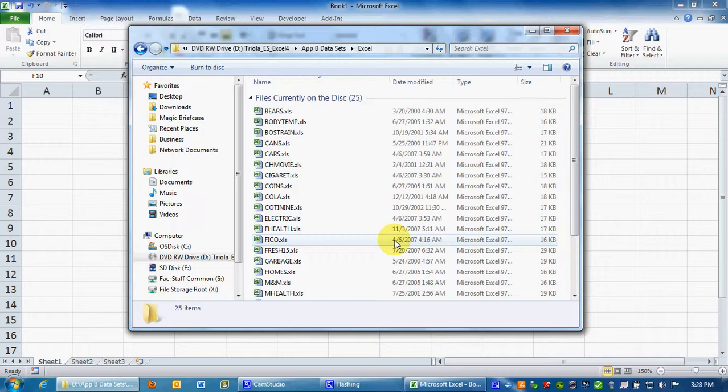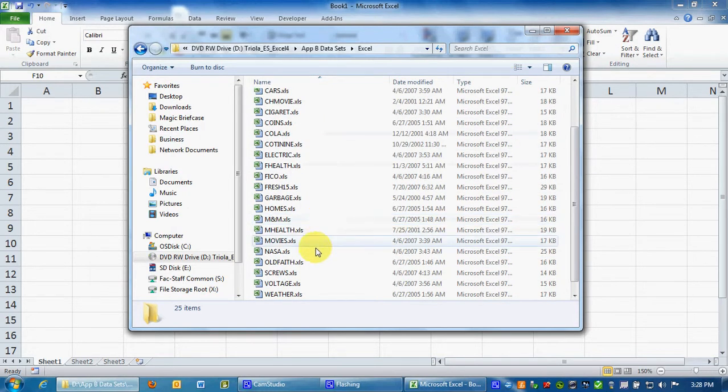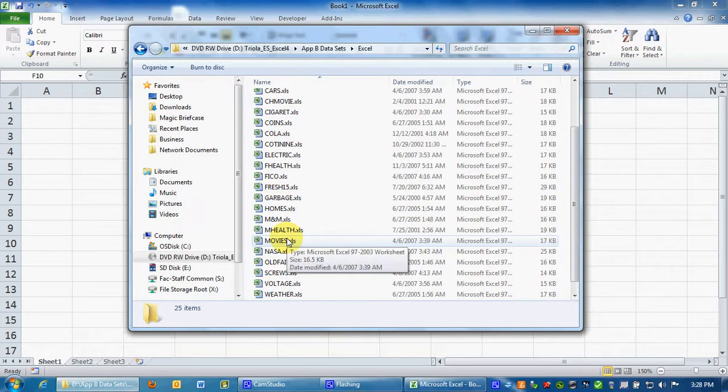What I have found is the data sets typically have a word clue in the problem that allows you to know which data set is being referred to. So in the homework for chapter one, problem seven, they refer to movies. Well we go to the movies data set right here. It also says data set nine. Well it's more than the ninth one down so I'm not exactly sure how they're numbered.